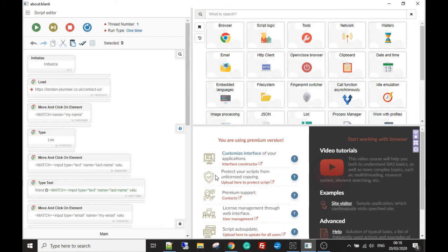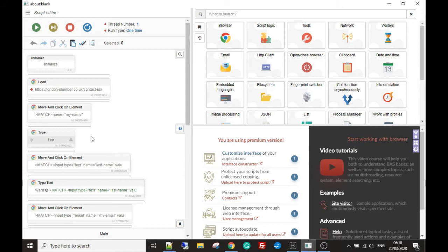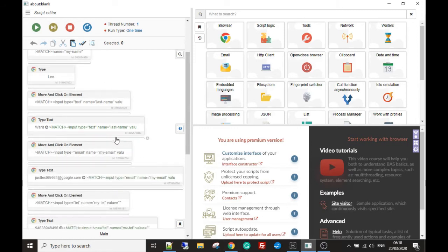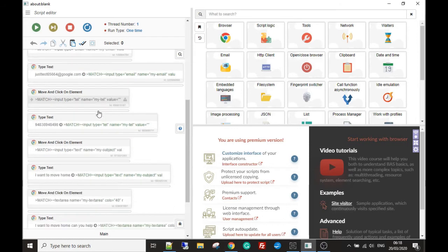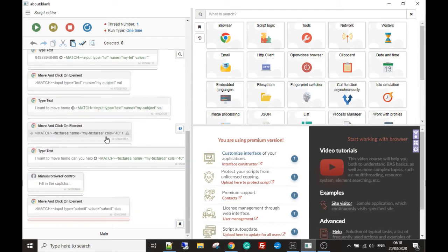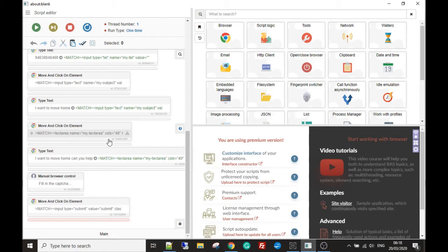Okay guys, so in this example I'm going to go to a contact form. We're going to fill out all the fields: the name field, the inquiry, etc. But then we're going to break and let the VA or yourself or your staff take over the browser and fill out the captcha manually.